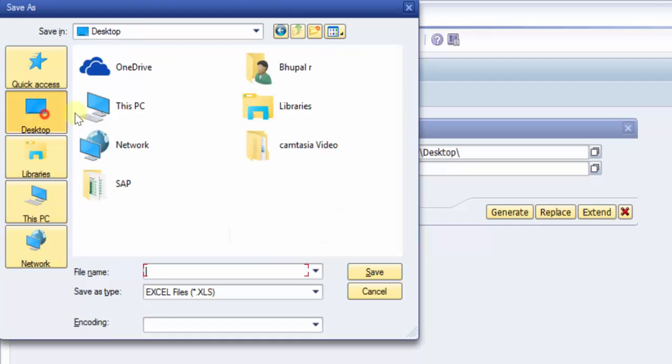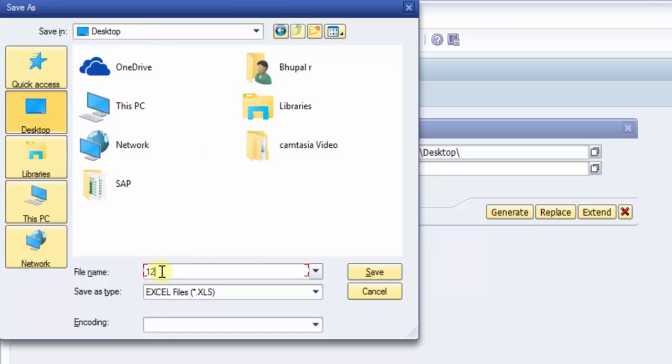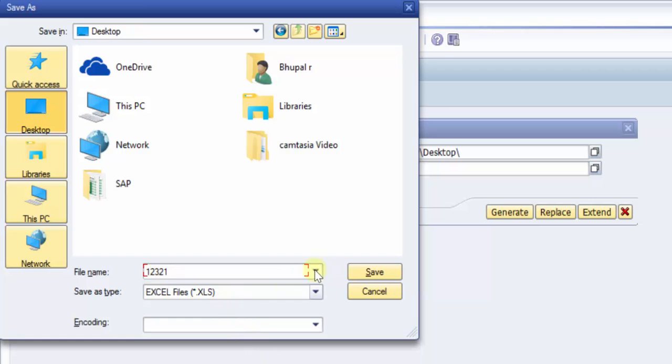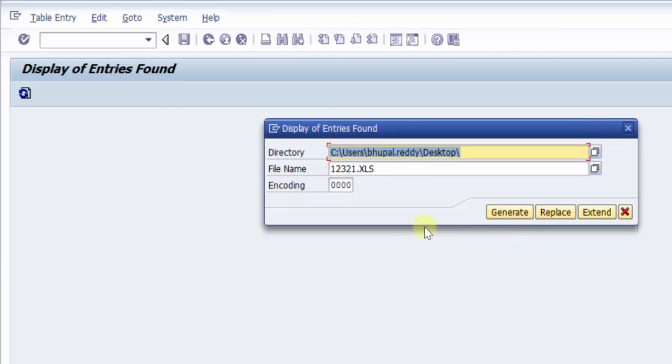And then if in case you'd like to change the file name you can do it here, else you can do this way. So I'd say 123021 and the file should be XLS. I say save and then I say generate.